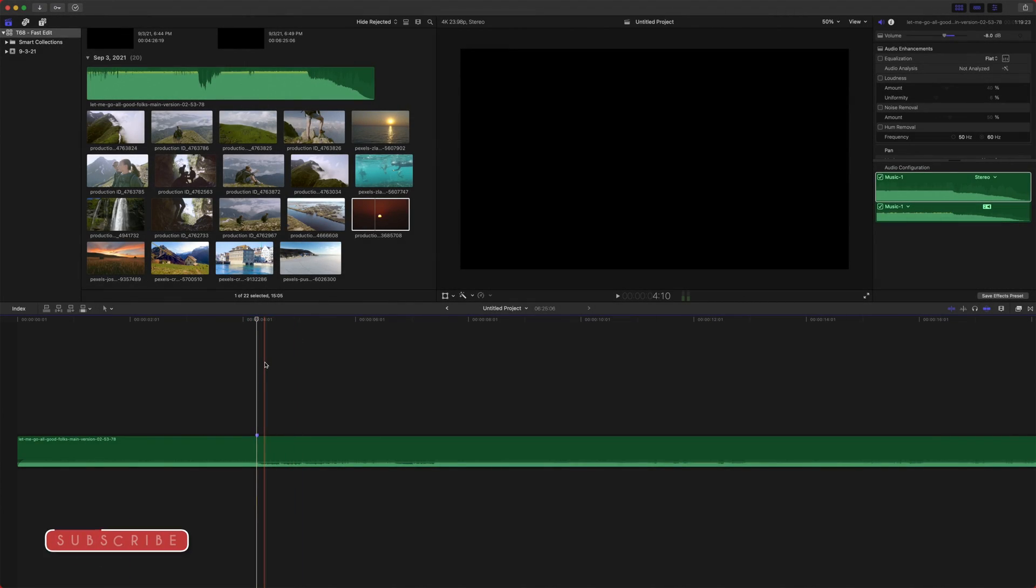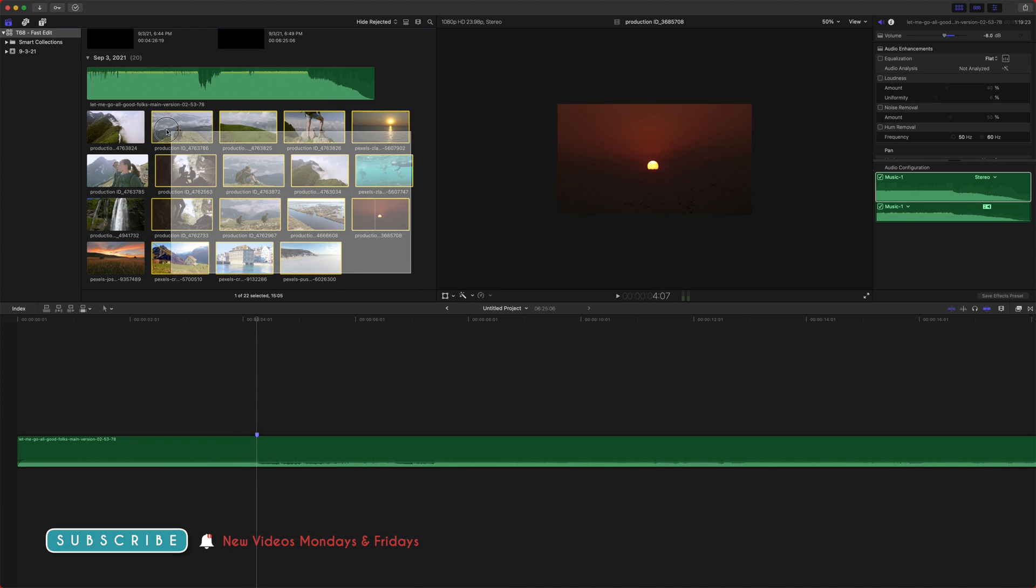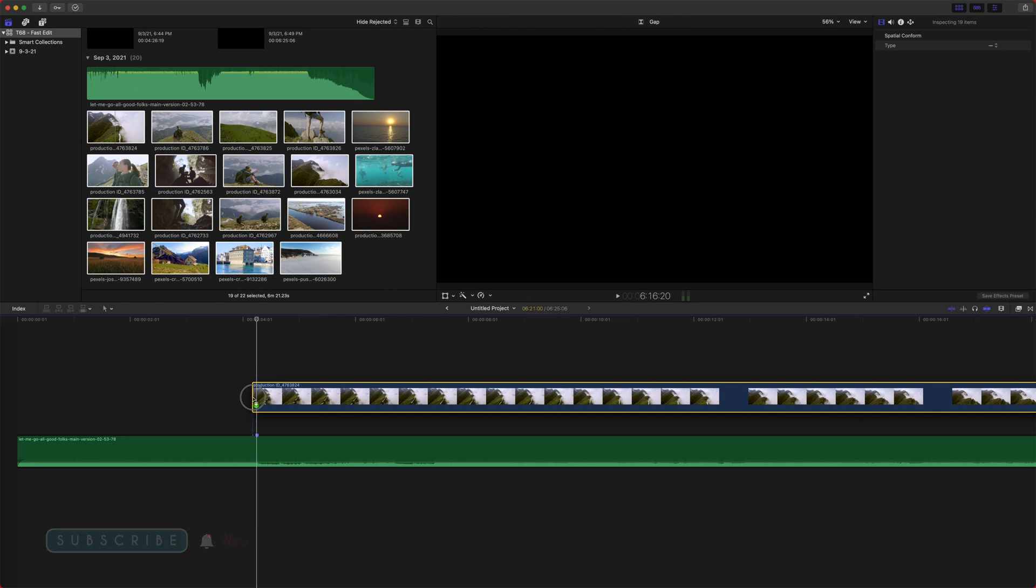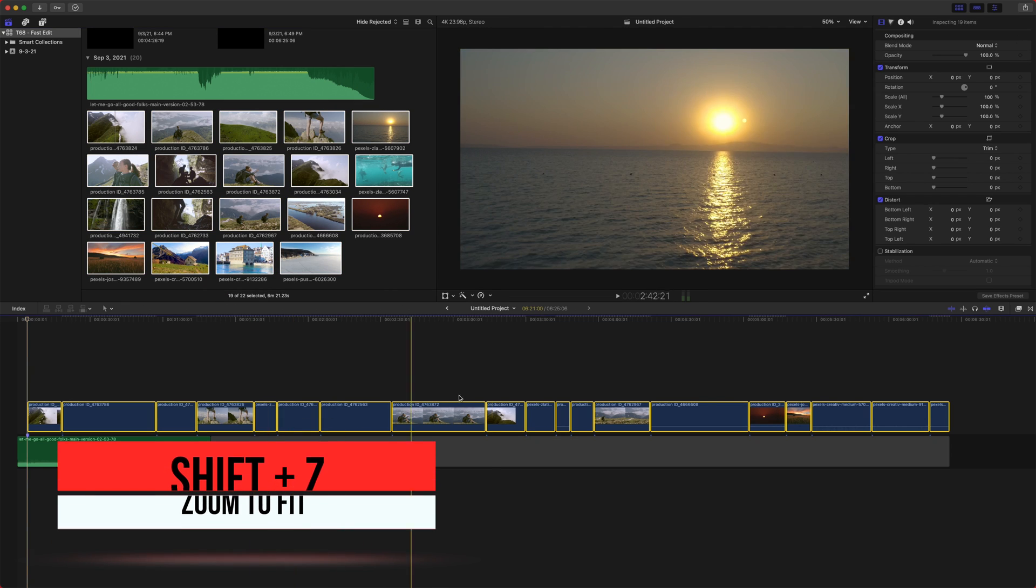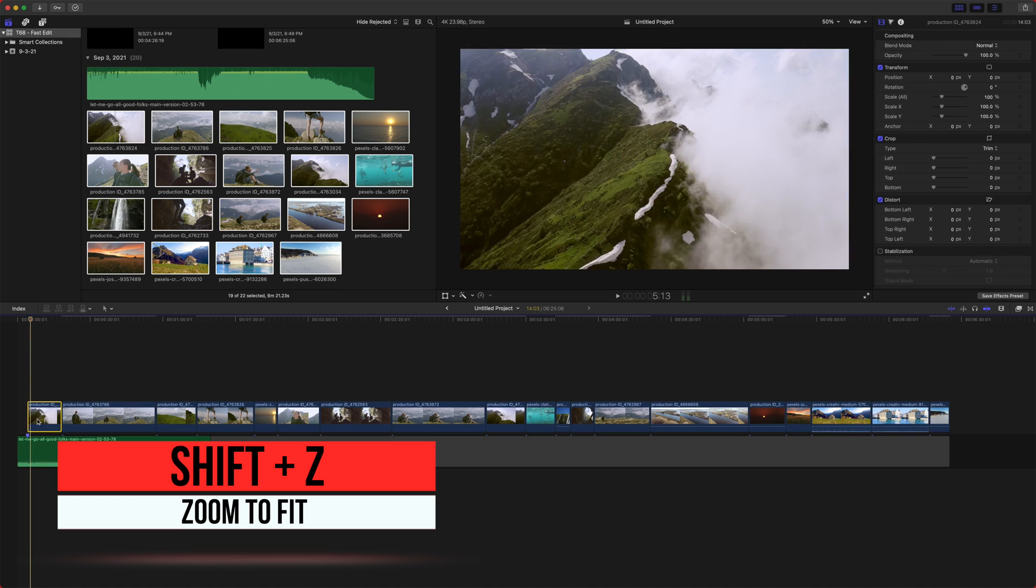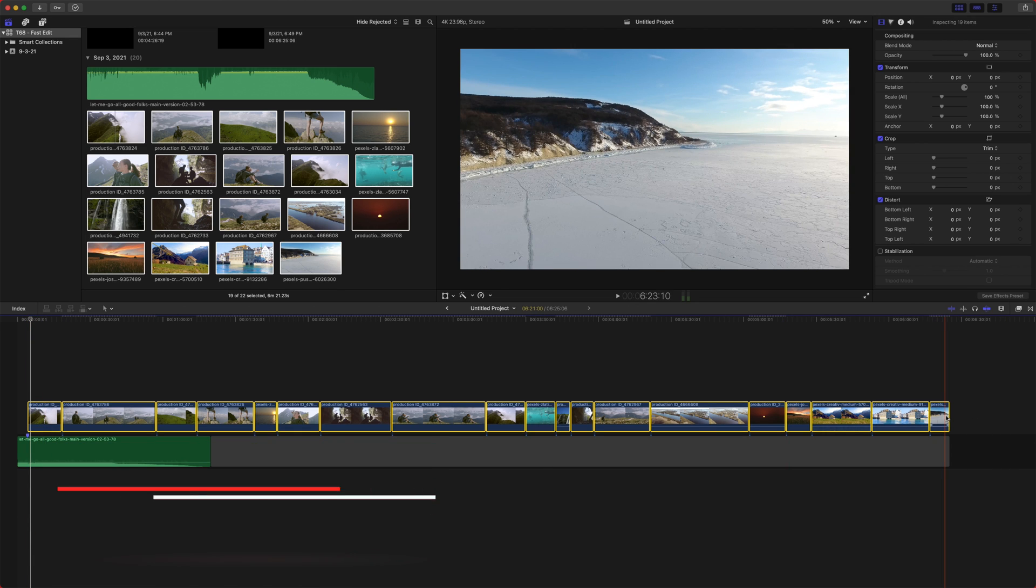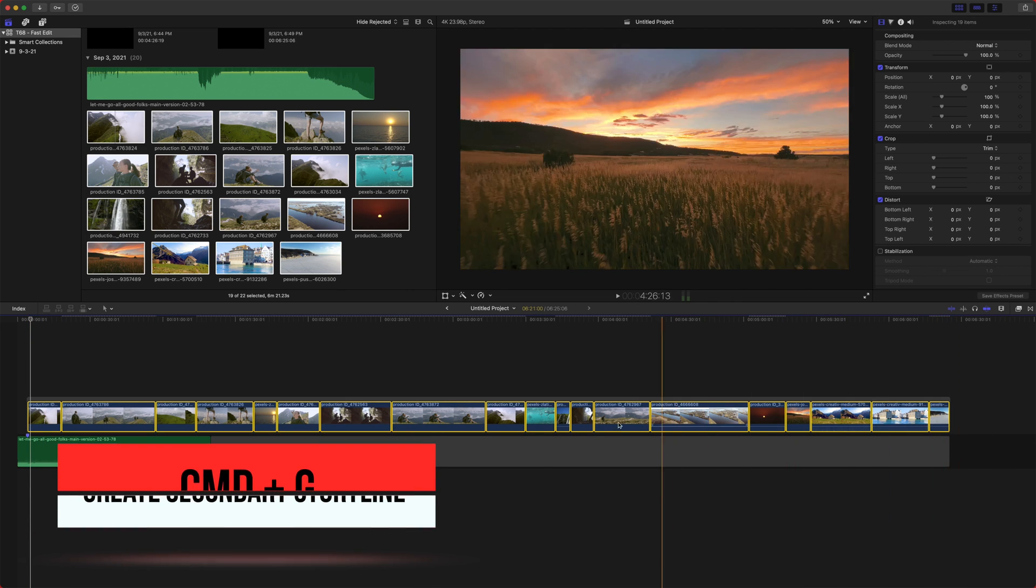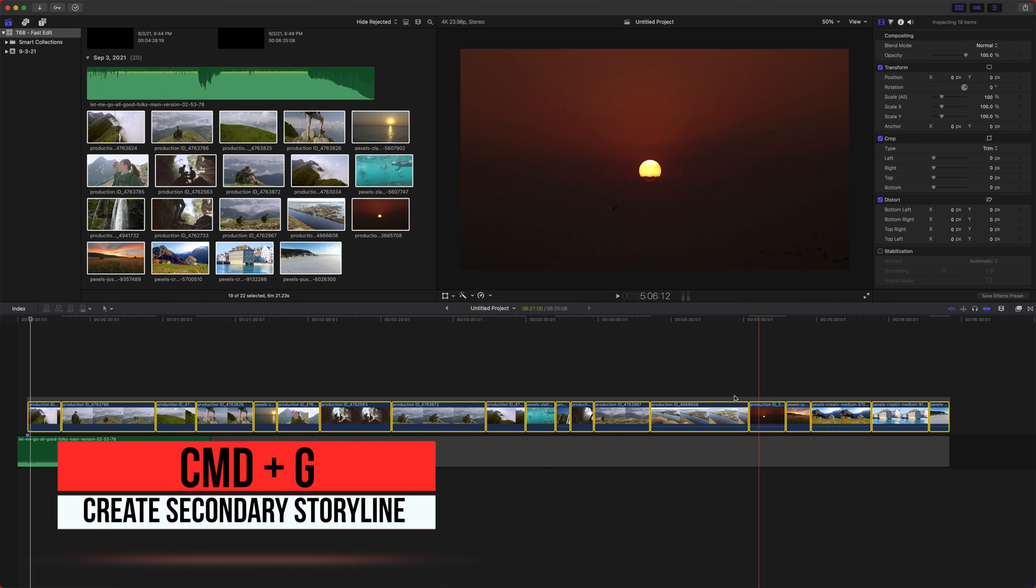So I have a timeline here with my music and a marker of where I want to set the montage. Now what I'm going to do is drag all of these clips down onto the timeline. If I push shift Z, you can see they're all laid out here. Make sure all these clips are selected, and I'm going to push command G to put them in this storyline of its own.